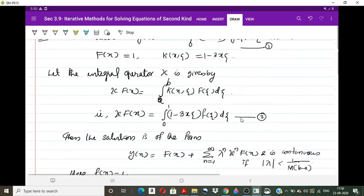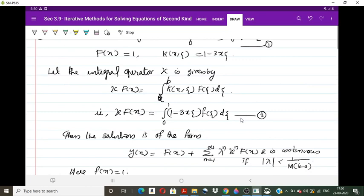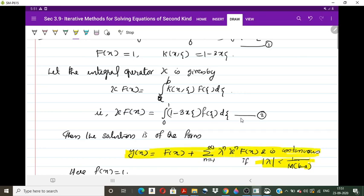The solution will be in the form y(x) = f(x) + Σₙ₌₁^∞ λⁿ κⁿ(f)(x). This will give a continuous solution provided |λ| < 1/(m(b−a)). So the solution is y(x) = f(x) + Σₙ₌₁^∞ λⁿ κⁿ(f)(x), and we need to determine κⁿ(f)(x).